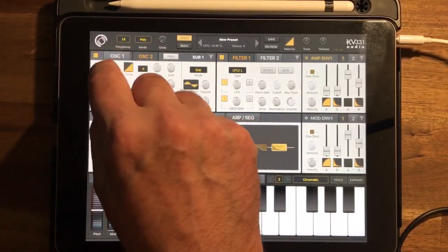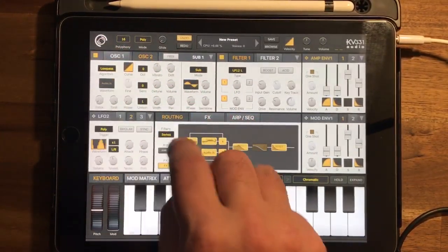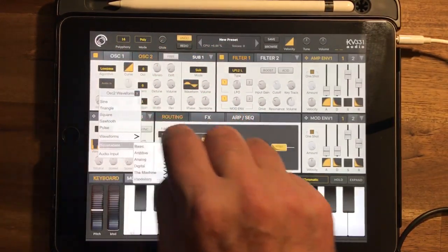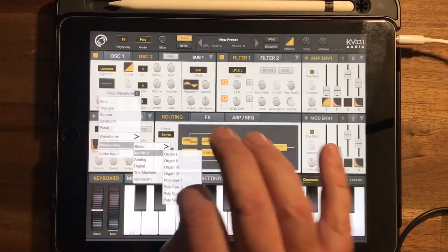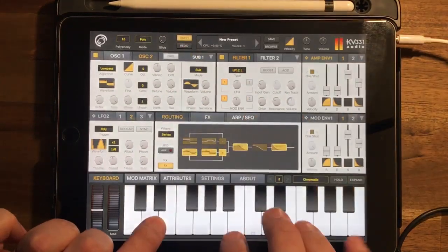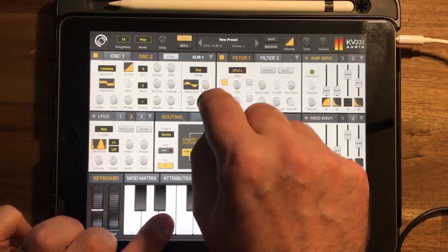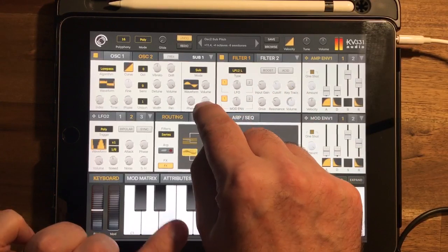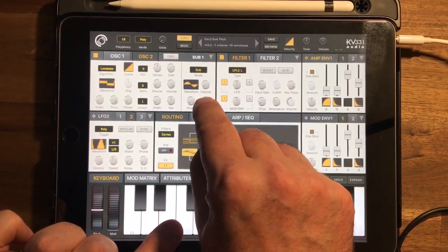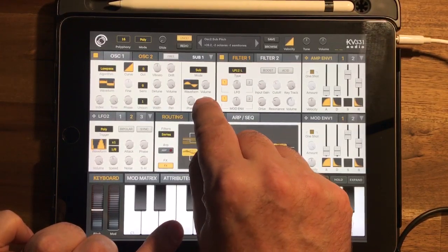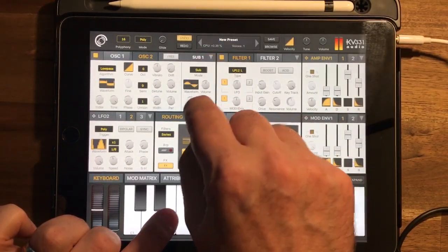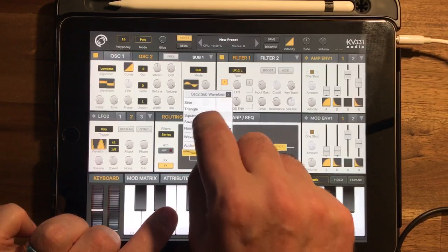I'm going to turn on oscillator 2 and set a couple of random bits. Let's set that to another wavetable — something additive. I'll turn oscillator one off for the moment and go to oscillator 2. Set a sub for that as well and go for an octave below.